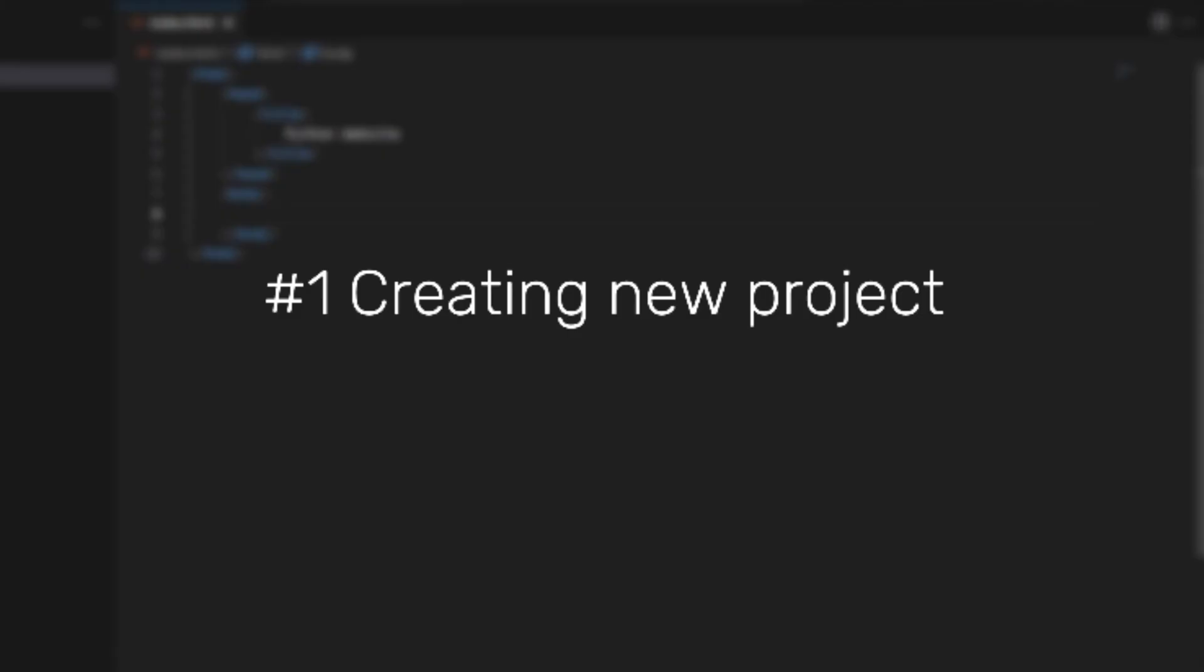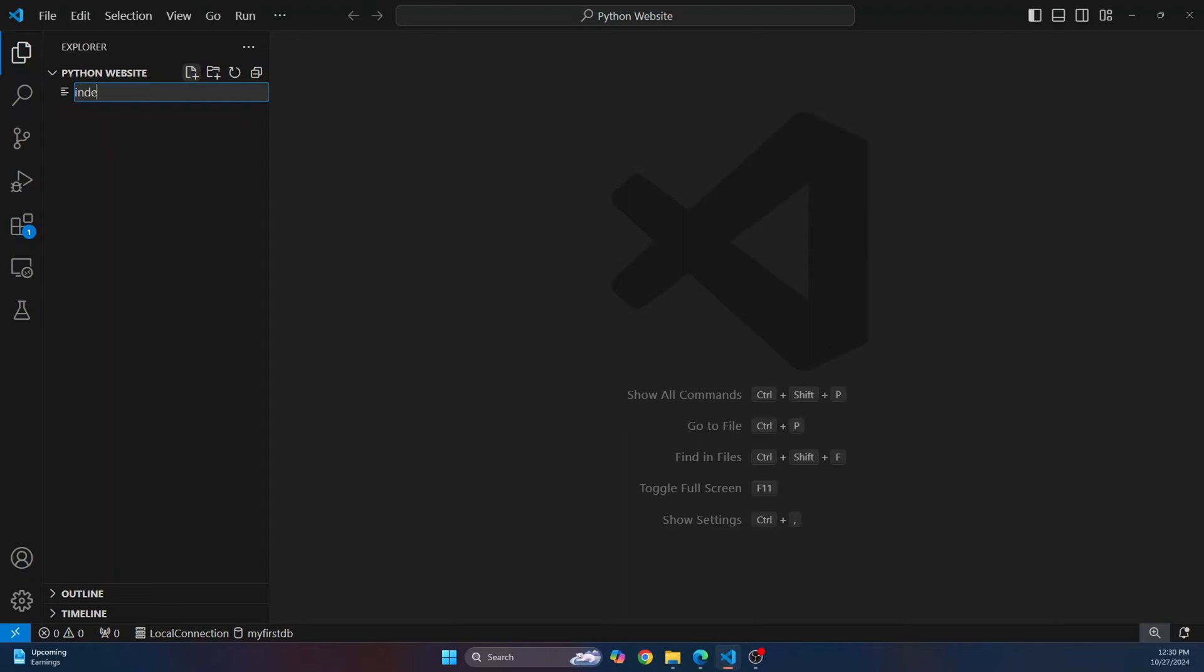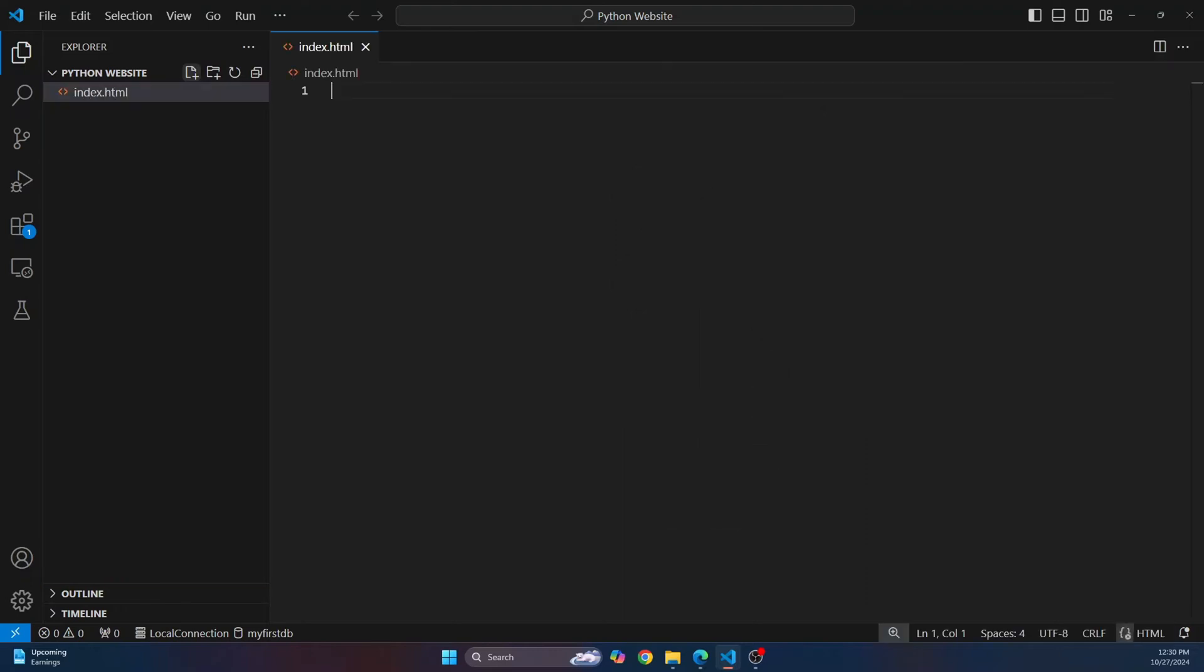Open your Visual Studio Code or any editor that you have and then create a new project. I have this project called Python Website, which is empty. Now let's create a file called index.html. Here we'll write our HTML code.